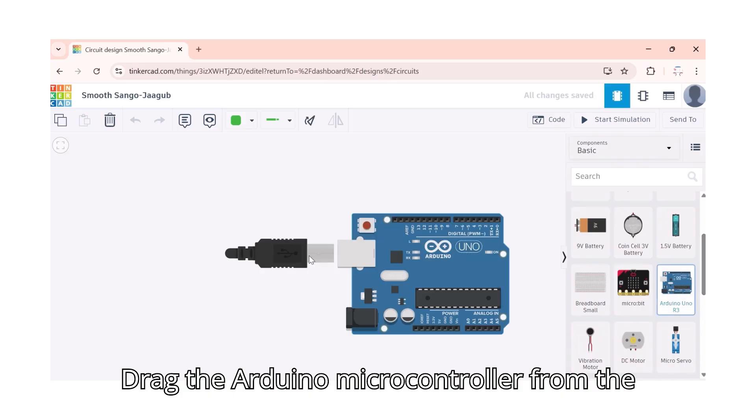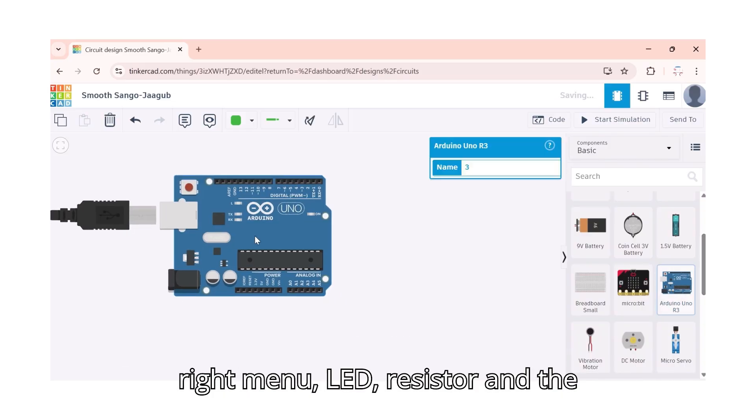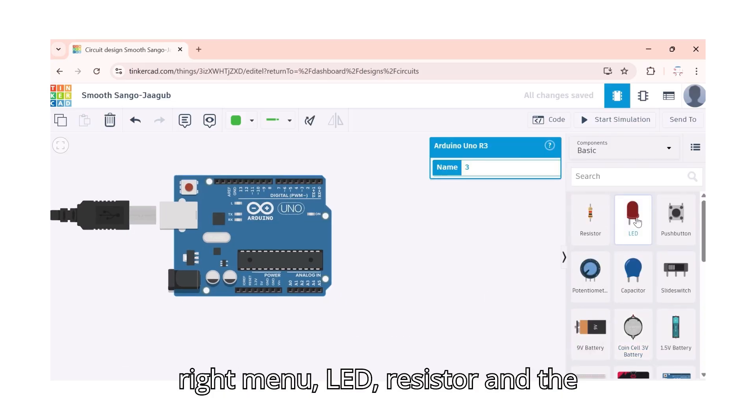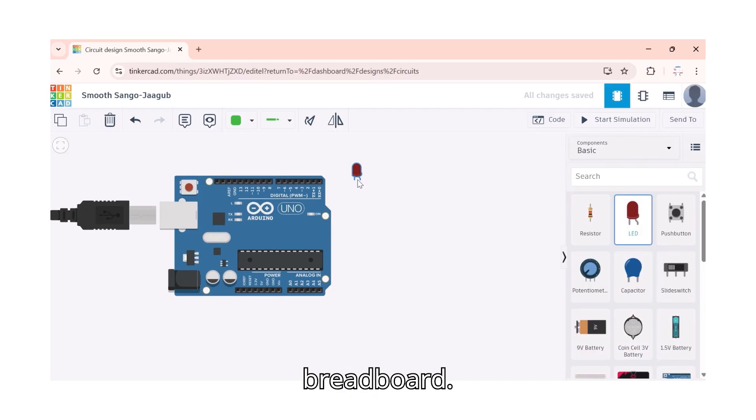Drag the Arduino microcontroller from the right menu, LED, resistor, and the breadboard.